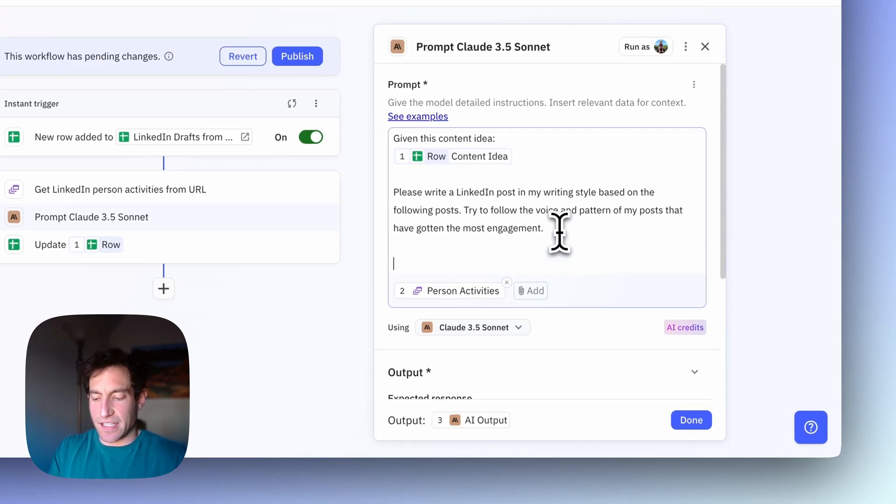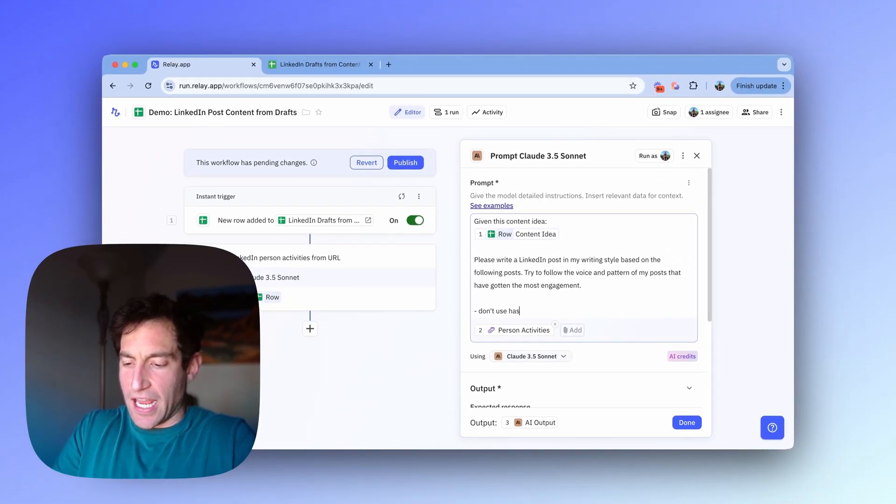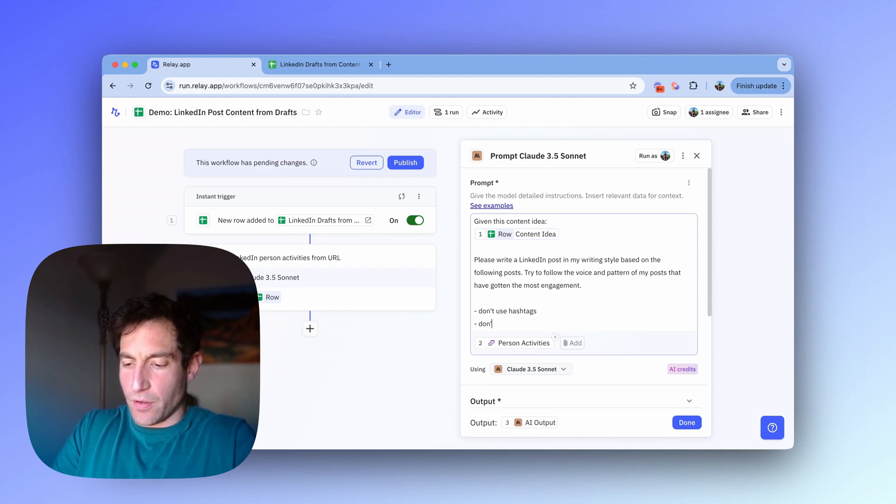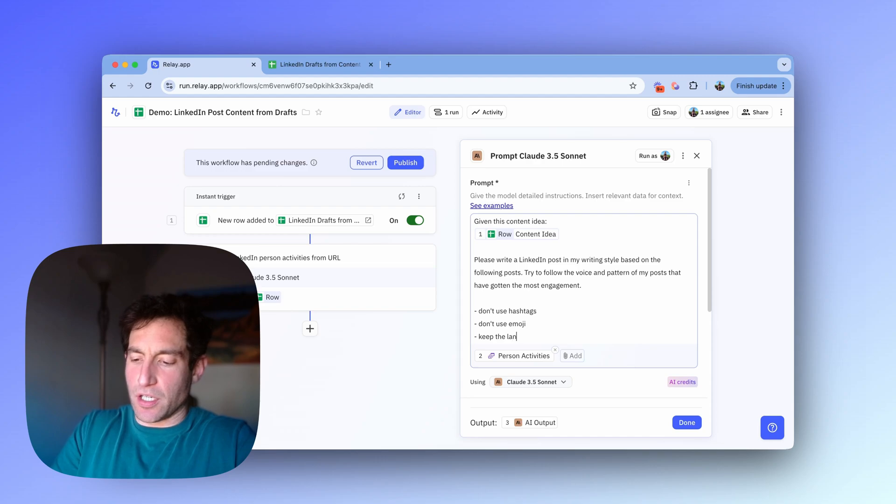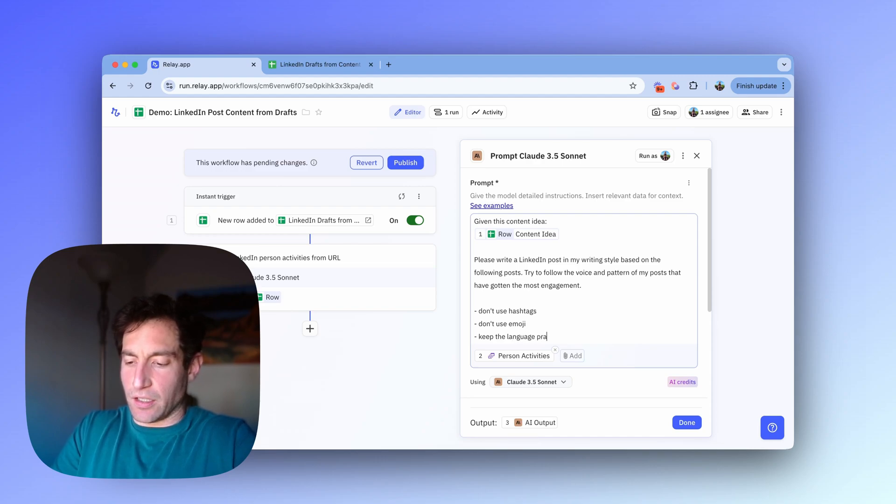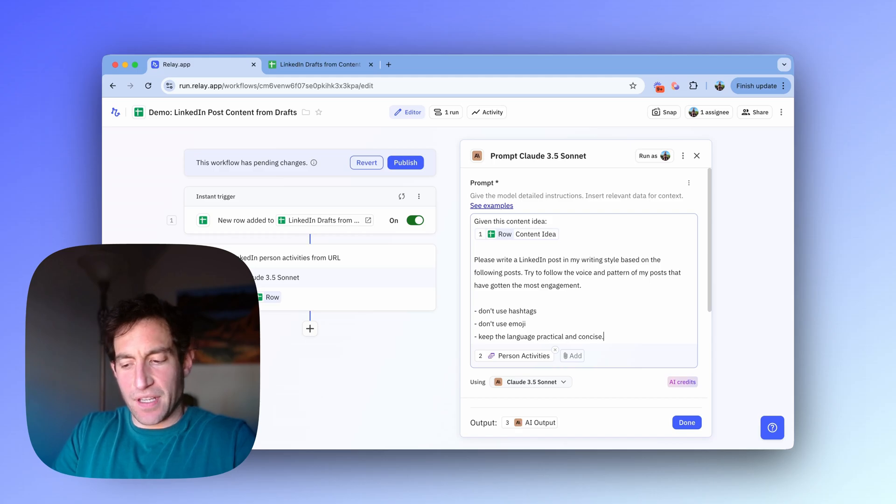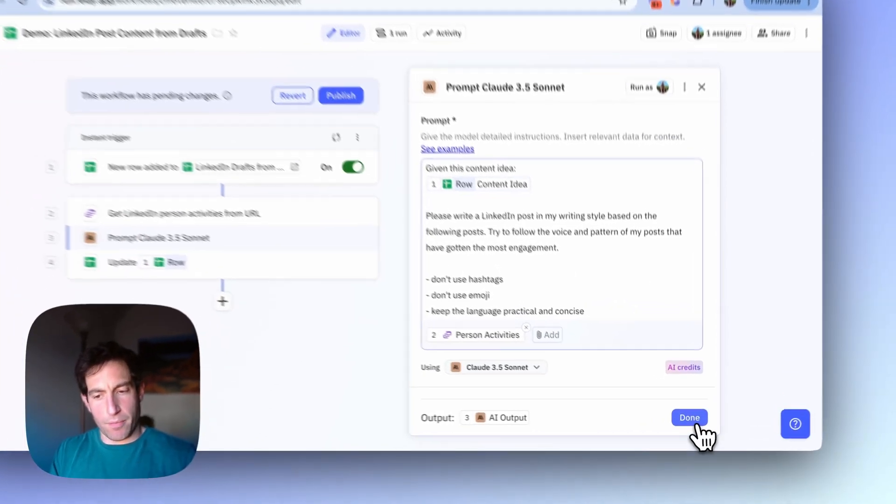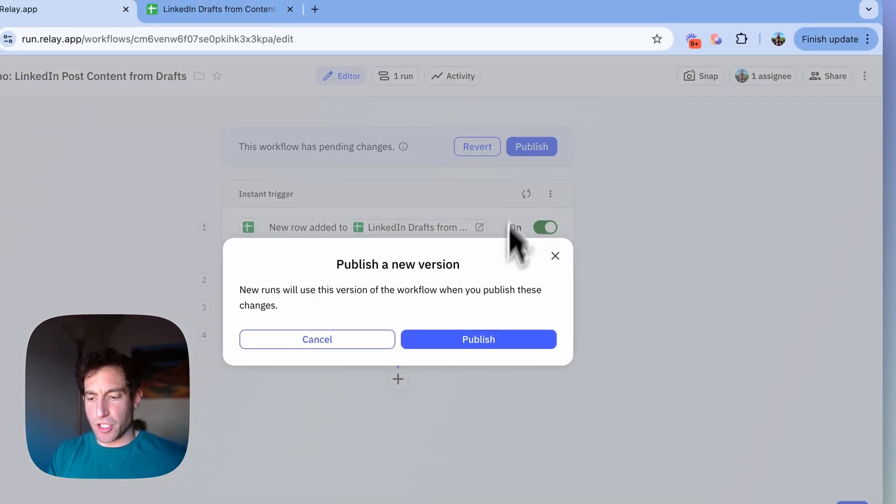And now I'm going to give it some guidance like don't use hashtags. Don't use emoji. Keep the language practical and concise. Now let's see if it can do something a little bit more in my voice. So I'm going to publish that.